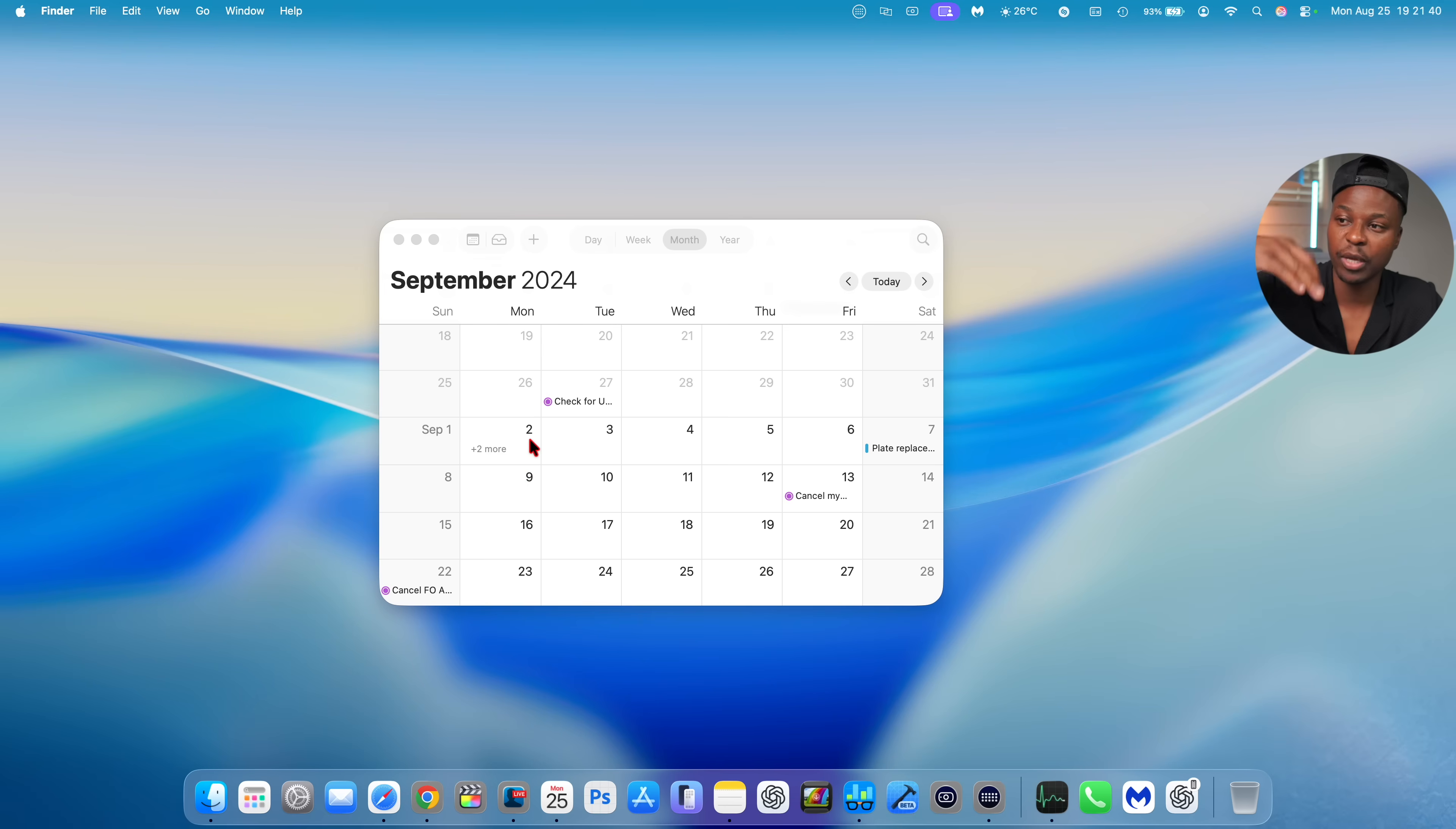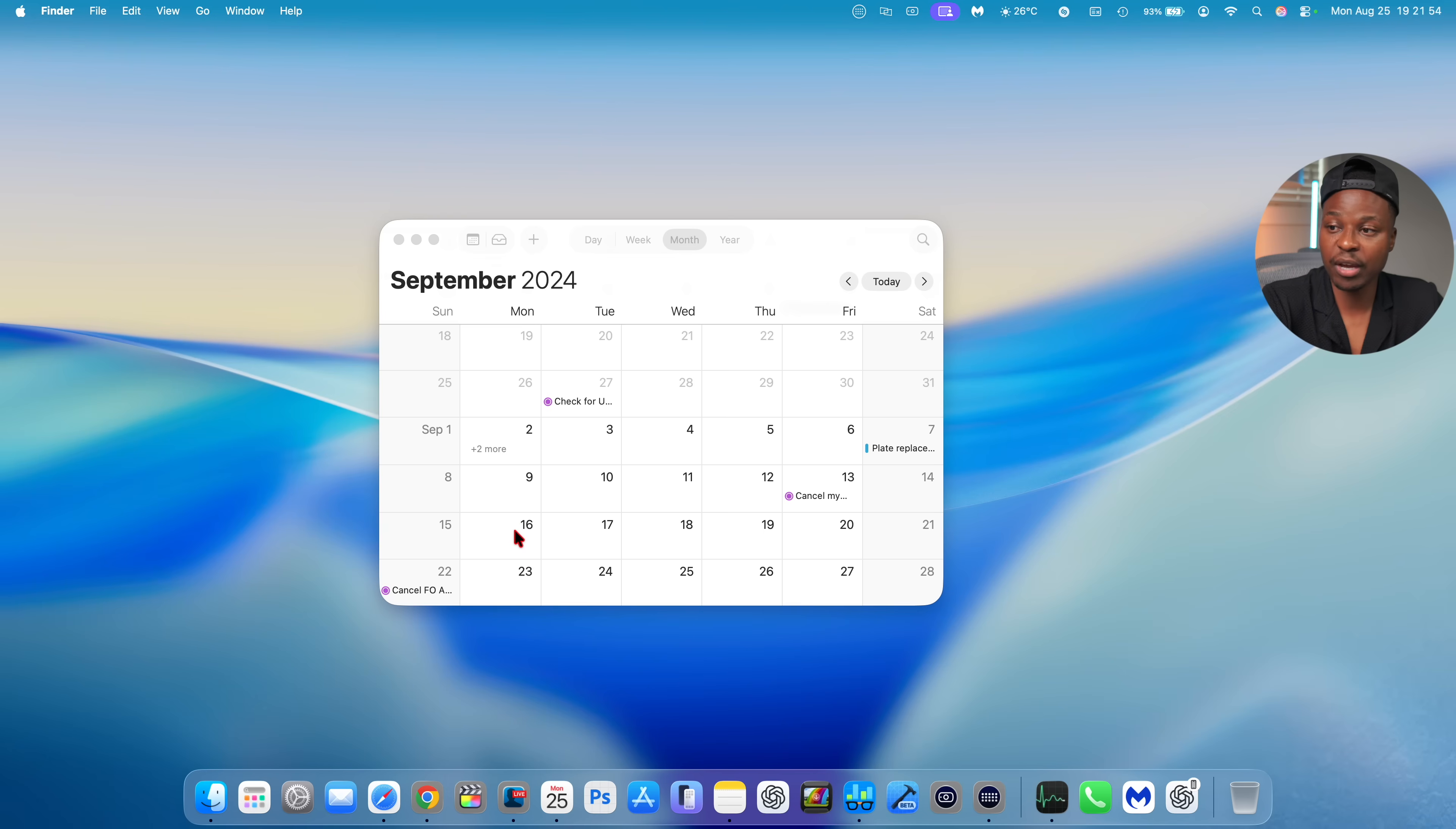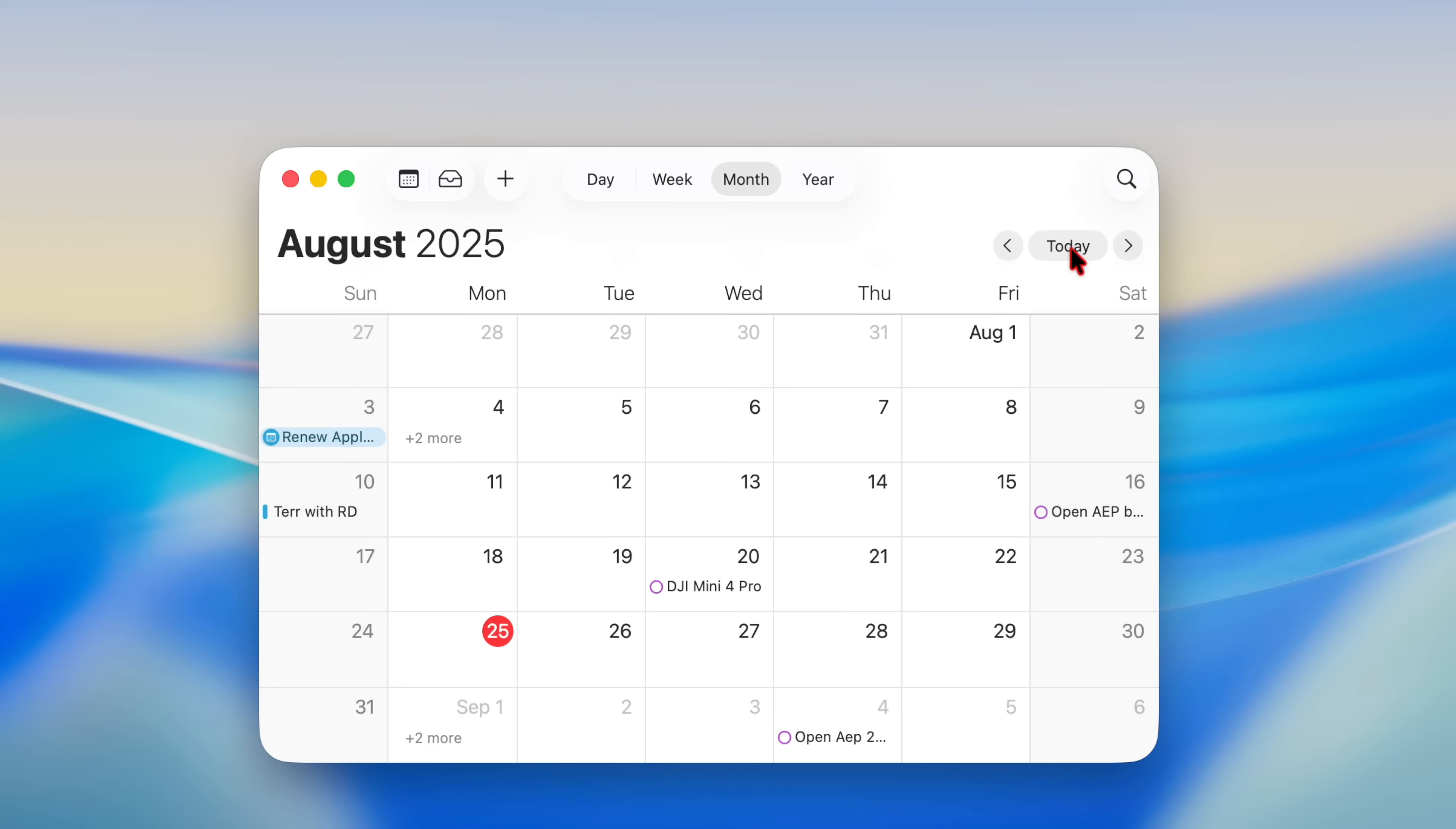After that, on September 16, then macOS 15 officially came out to the public, and to everyone on September 20th. If you ordered the iPhone 16, that's when it became available.